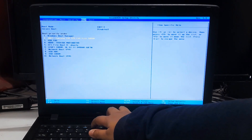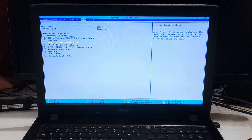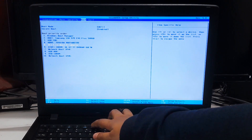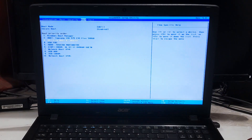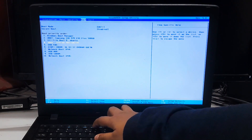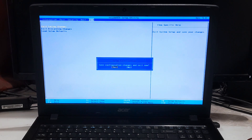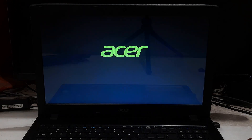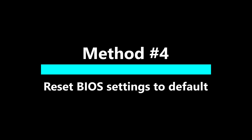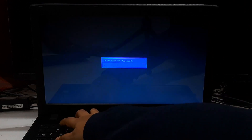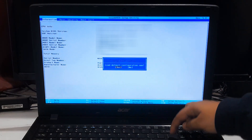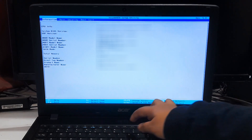Disable any unnecessary boot devices — this will ensure that the BIOS only looks for the hard drive when booting up. Once you have made changes to the BIOS settings, save and exit. Your laptop should now boot up without any problems. If changing the boot order or disabling unnecessary boot devices does not fix the issue, you may need to reset the BIOS settings to their default values. Refer to your laptop's user manual or manufacturer's website for instructions on how to reset the BIOS settings.